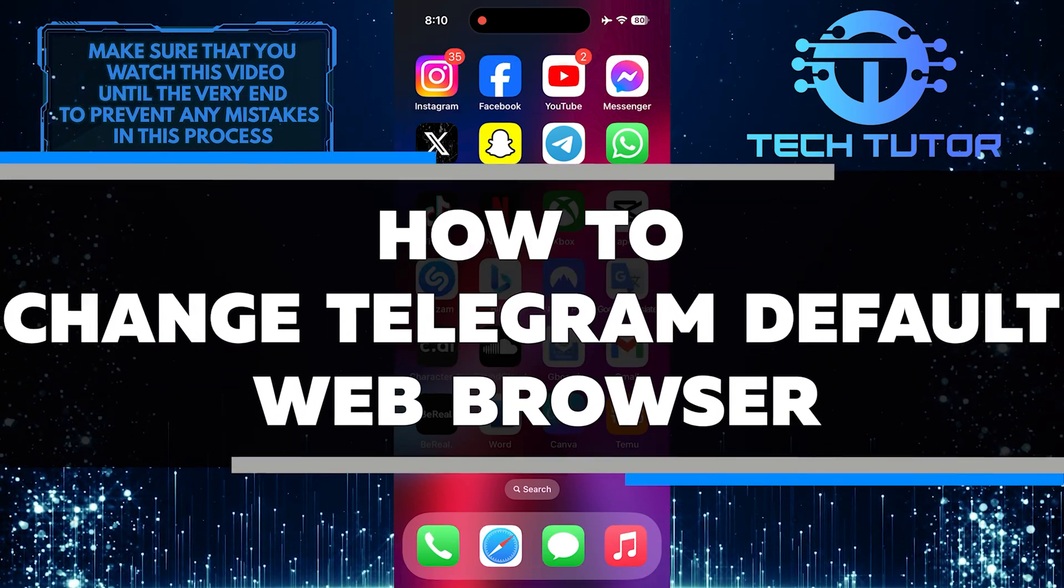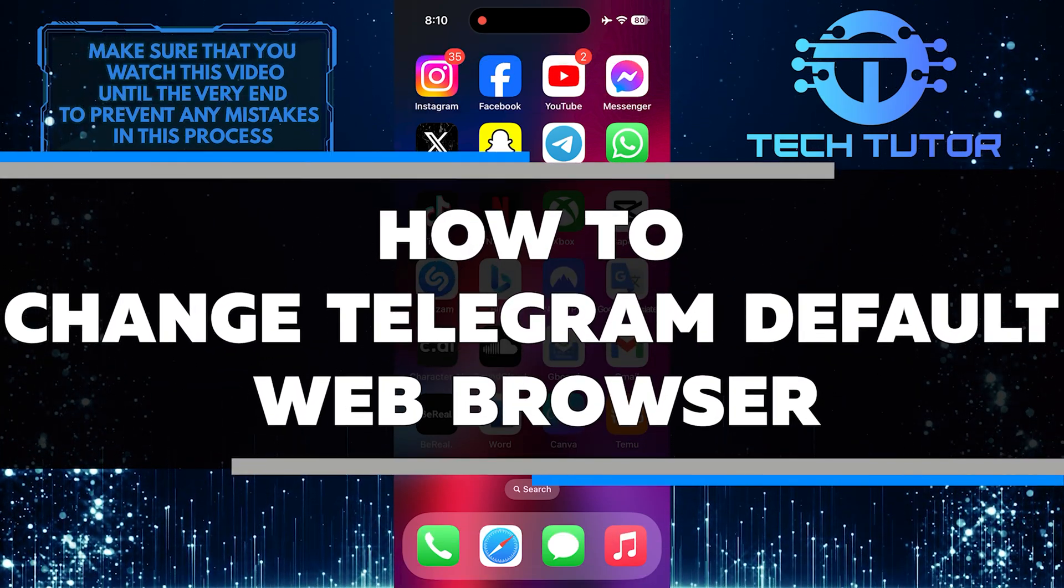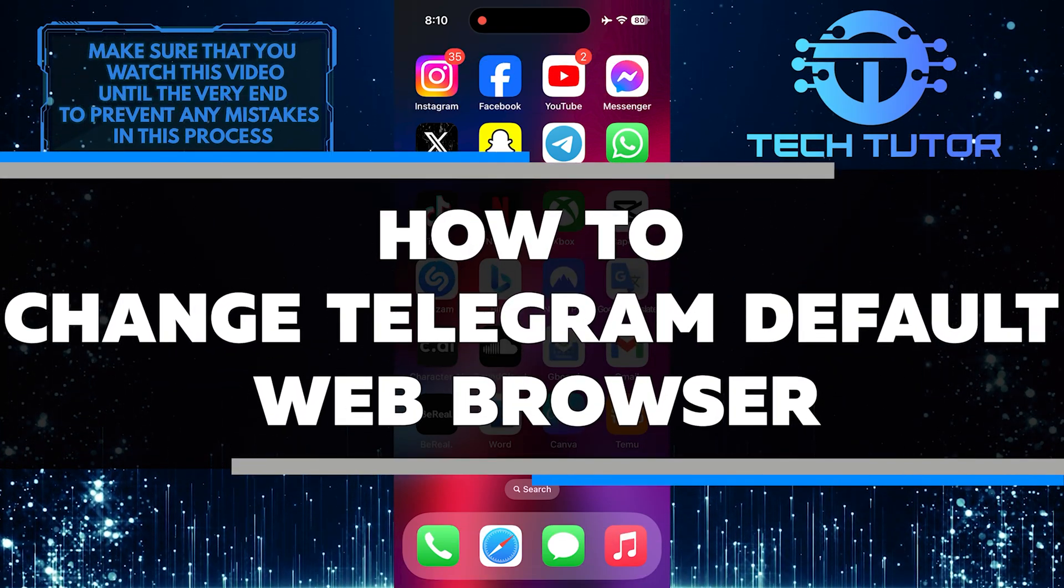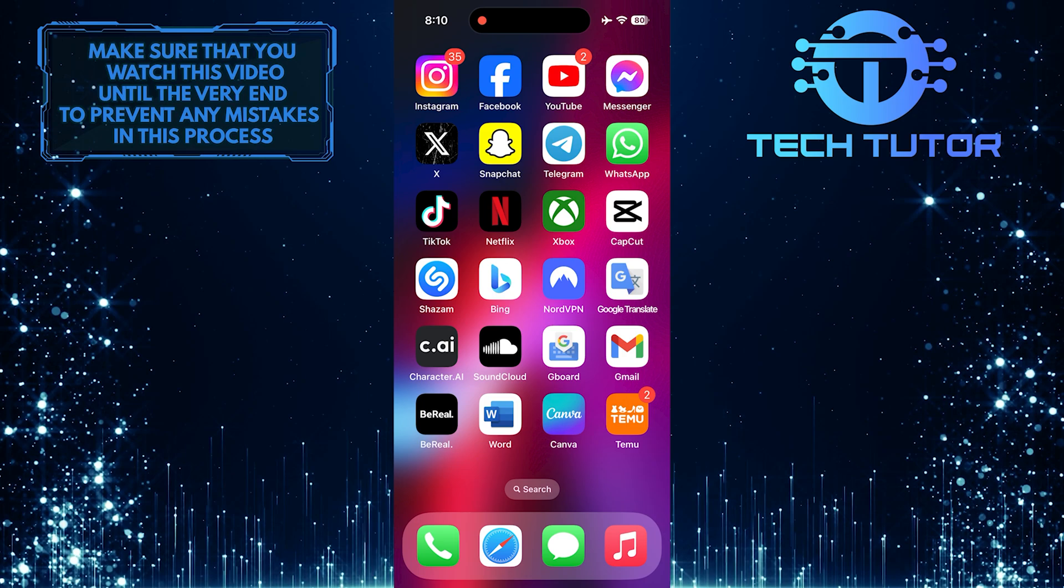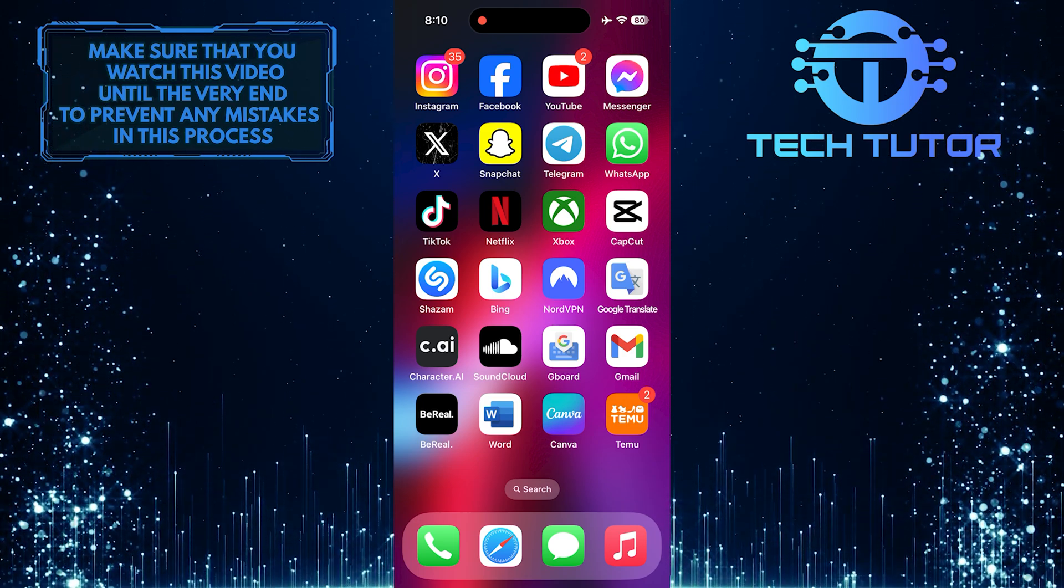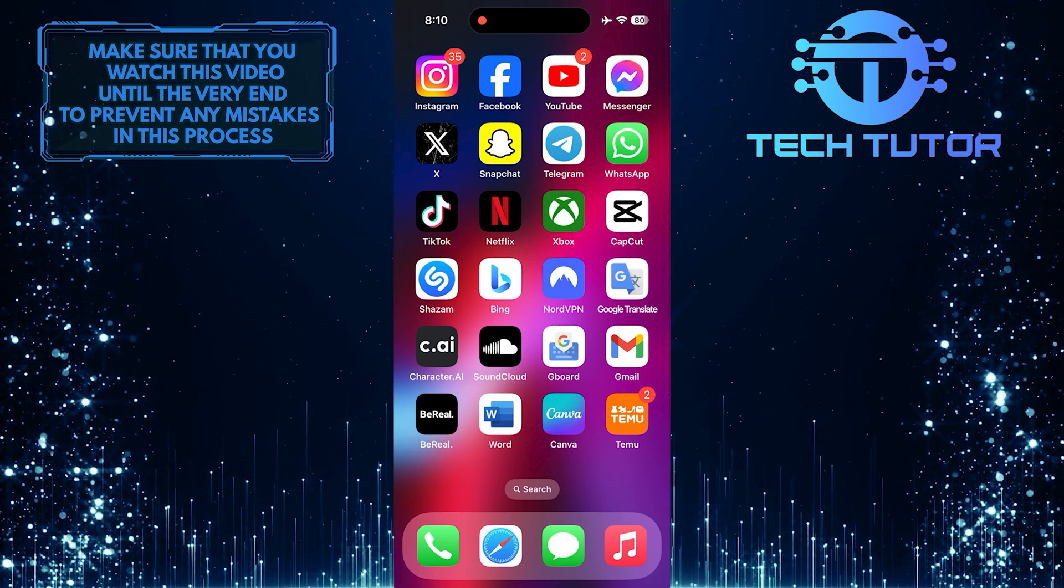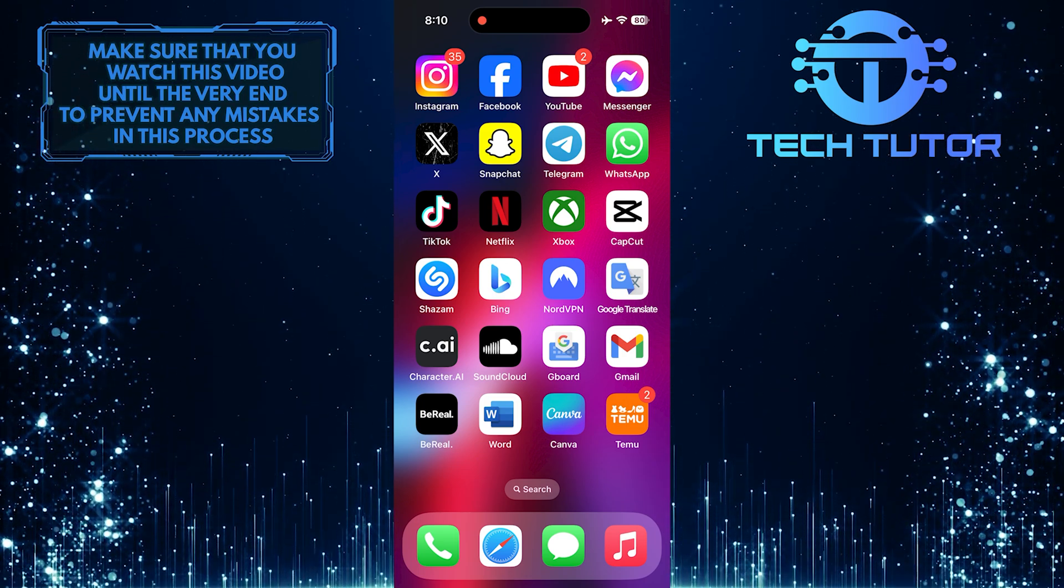In this short tutorial, I will show you how to change the default web browser in Telegram. By default, when you click on a link in Telegram, it opens in the in-app web browser within the app.